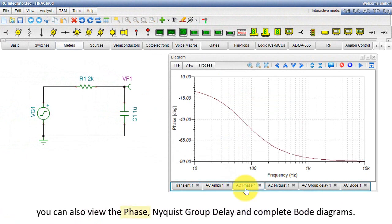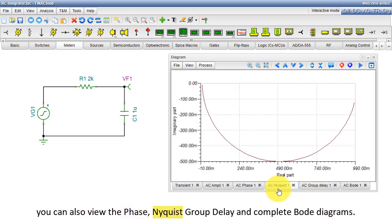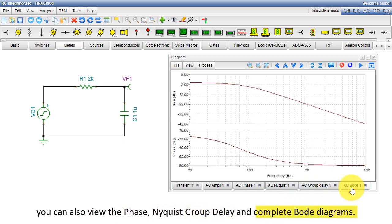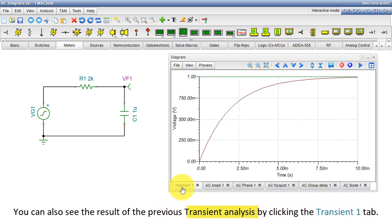By clicking the tabs at the bottom of the diagram window, you can also view the Phase, Nyquist, Group Delay, and Complete Bode diagrams. You can also see the result of the previous transient analysis by clicking the Transient 1 tab.